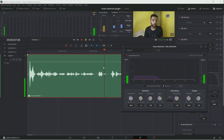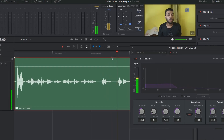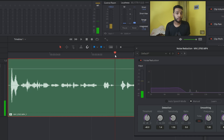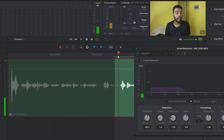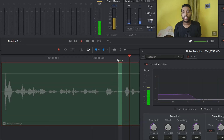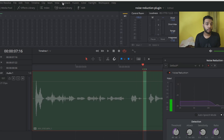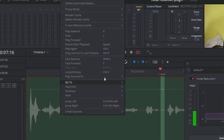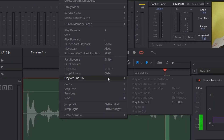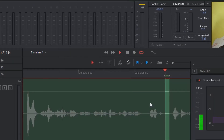For manual mode, we need to manually provide the noise. From your audio, find a location where there is noise only. Mark the in and out point for that particular noise section. After that, from the playback bar, choose the loop option, and from the playback option, choose 'Play Around' and select 'Play In to Out.'